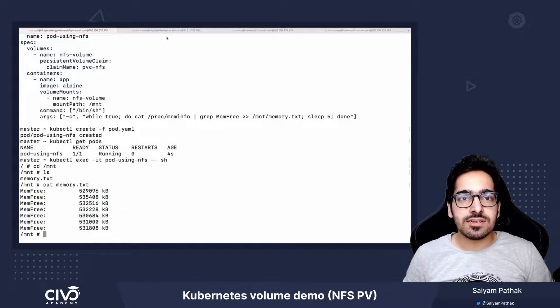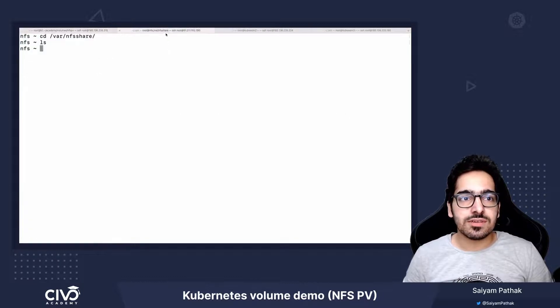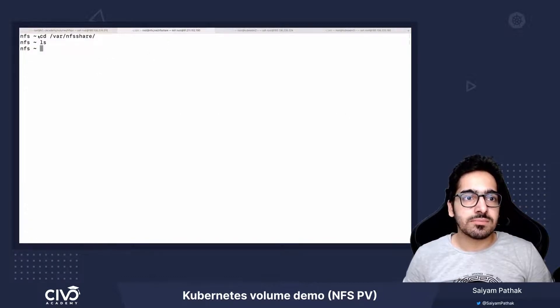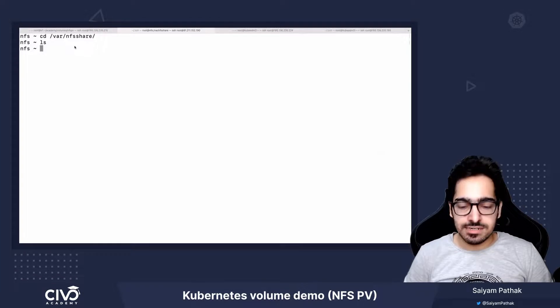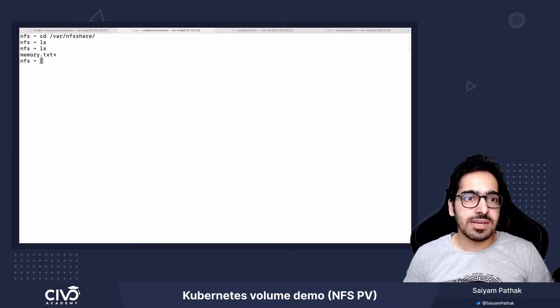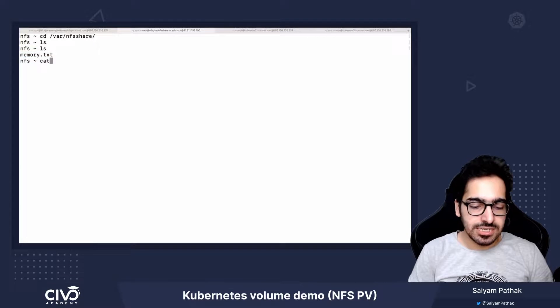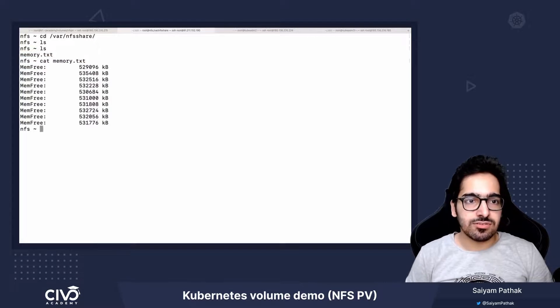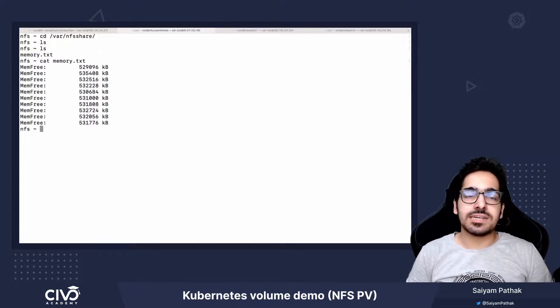Now I have an NFS server already open and previously you can see it didn't have any data. So let's do ls again. Now it should have the memory.txt and it is also getting updated.